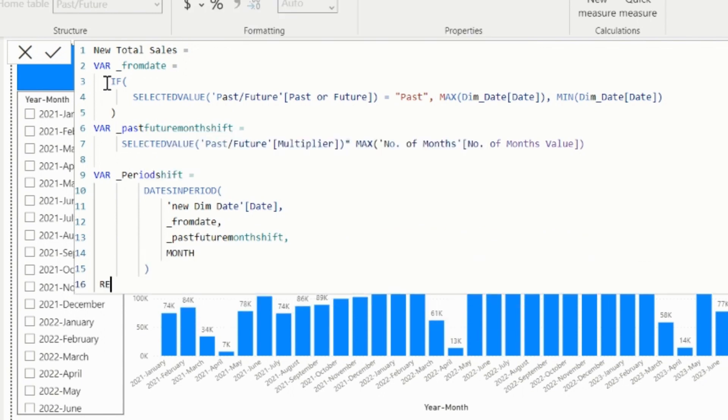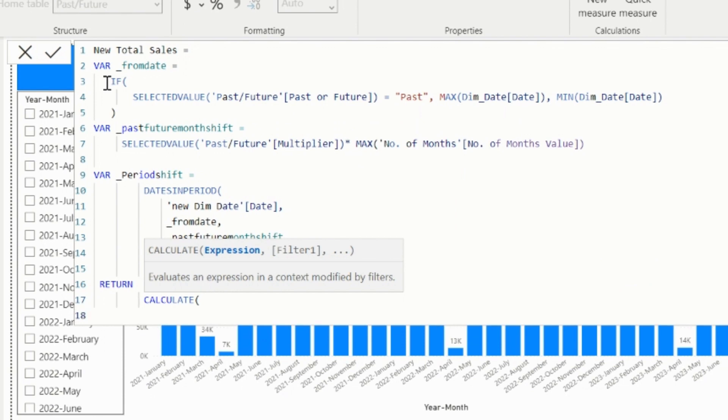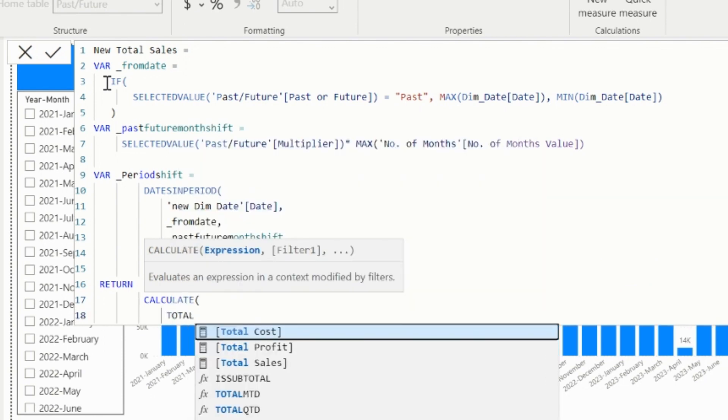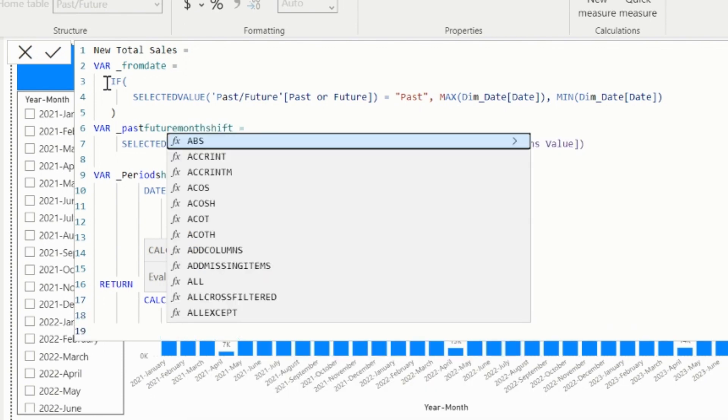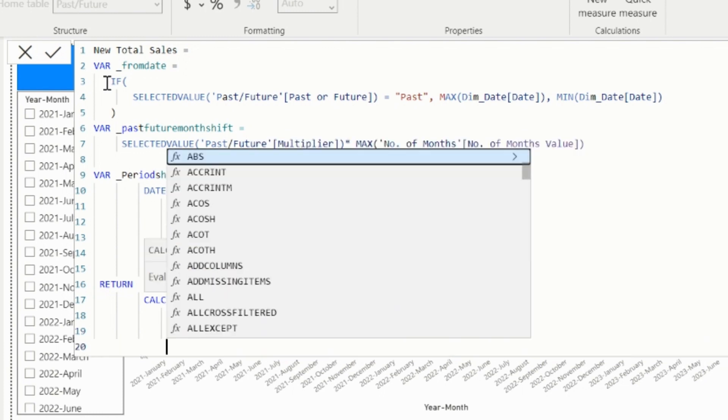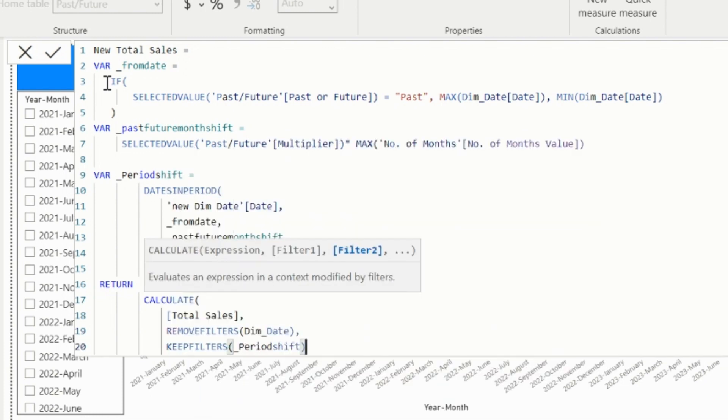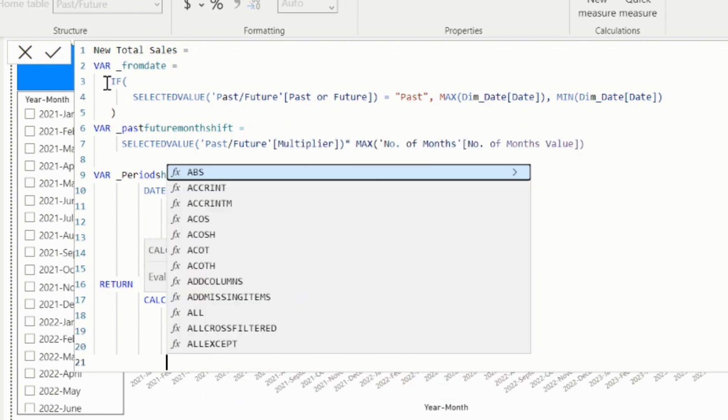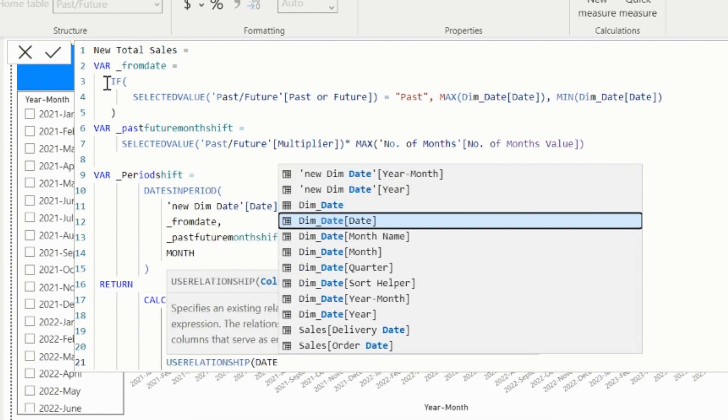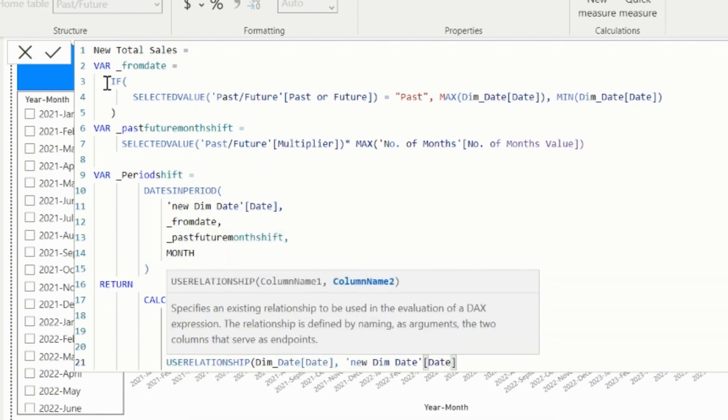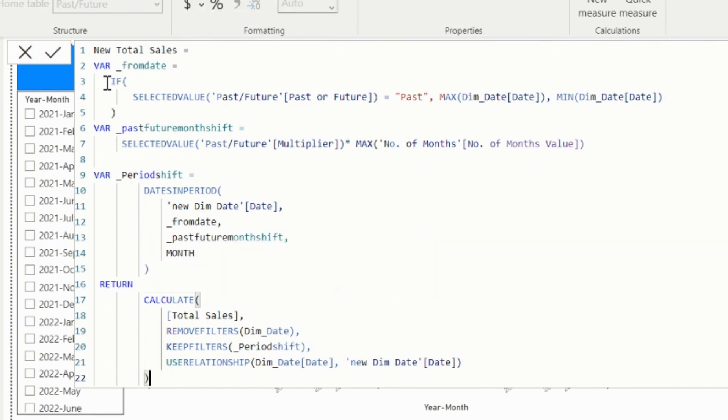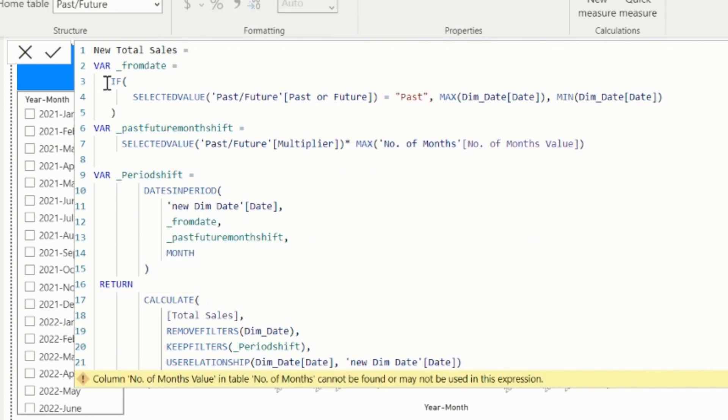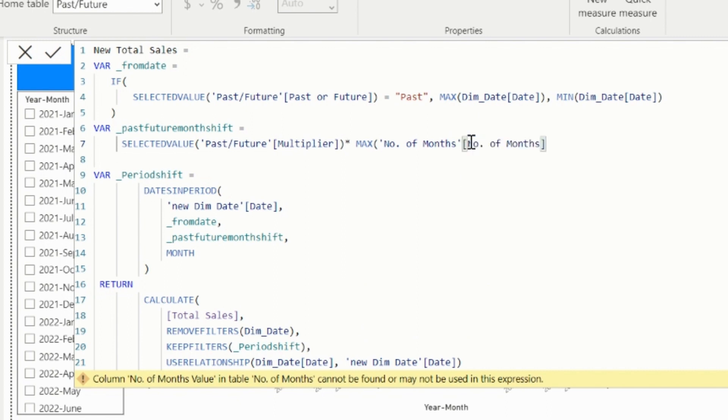Finally, in return statement, I will calculate the total sales, but I need to remove filters from the old date table and keep filter on the period variable, so that this new filter will be applied. Since I have an inactive relationship between my date tables, I will activate them using use relationship function. And this is the complete measure, which can be used in my column chart. If it throws this error, means you have also used the parameter value instead of the column name in the number of months section here, change it to the column name. And you will not see that error.